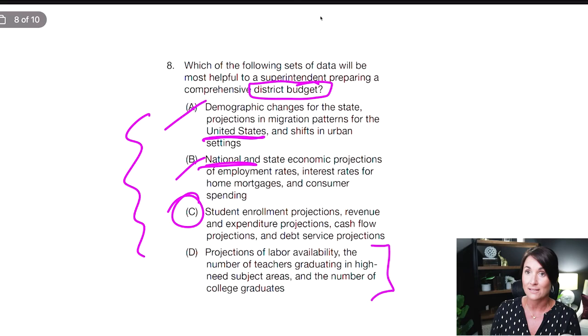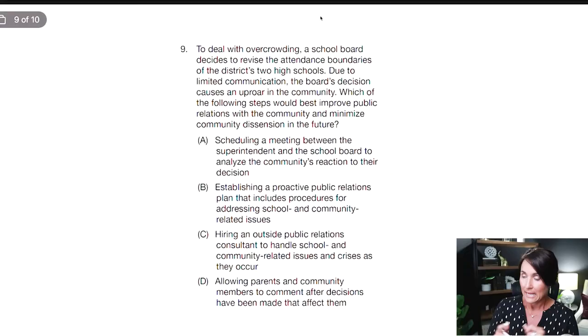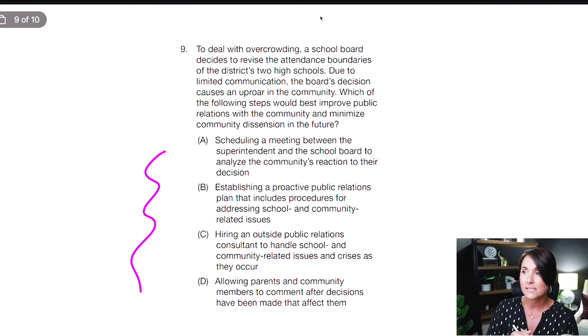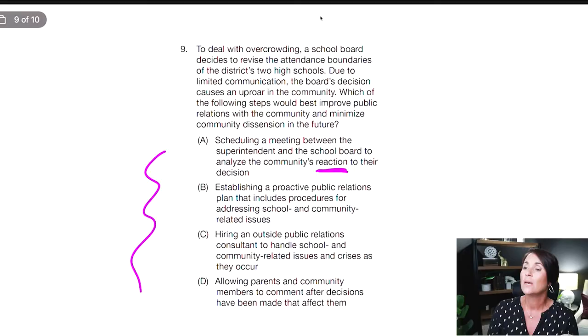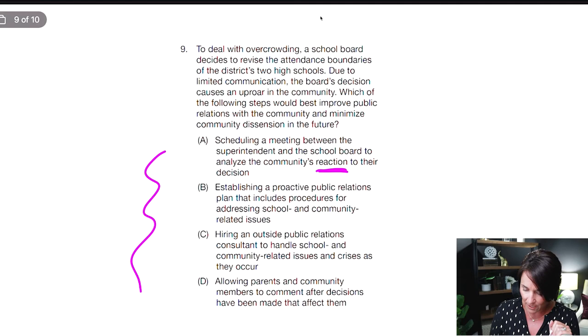Let's take a look at number nine. A: scheduling a meeting between the superintendent and the school board to analyze the community's reaction to their decision. 'Reaction' sounds reactive — I'm not in love with it, but I'll leave it for now. B: establishing a proactive — love it — public relations plan that includes procedures for addressing school and community related issues. B is looking good.